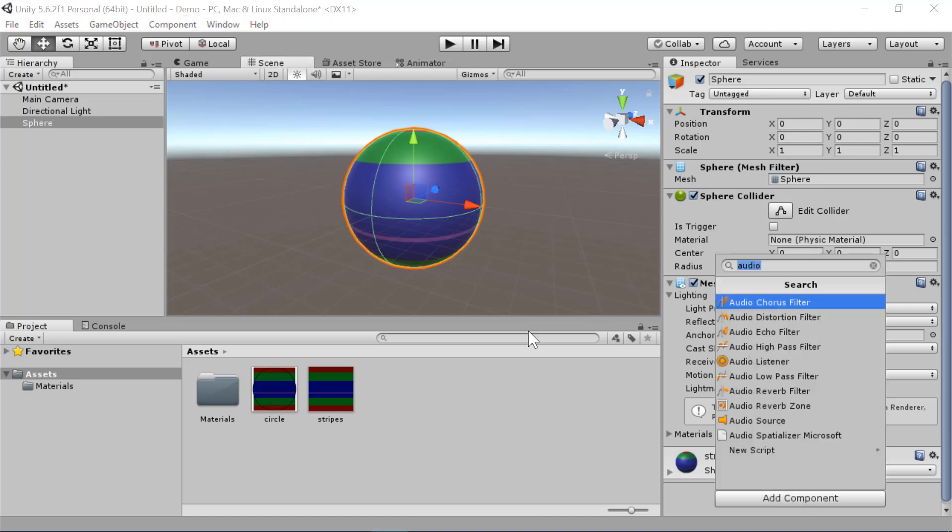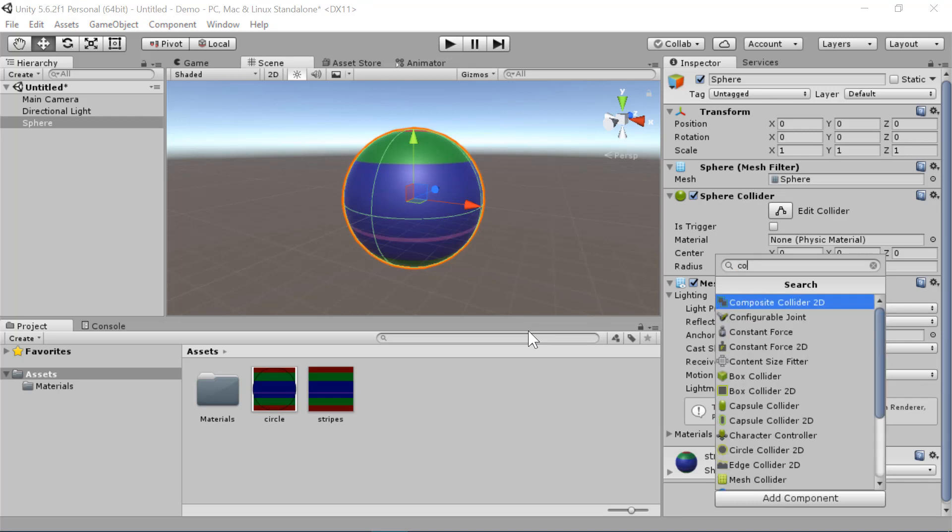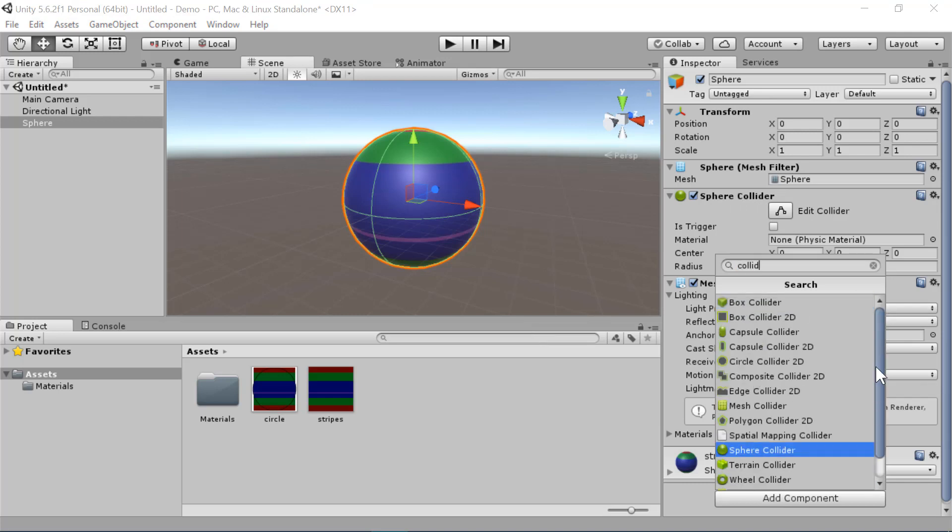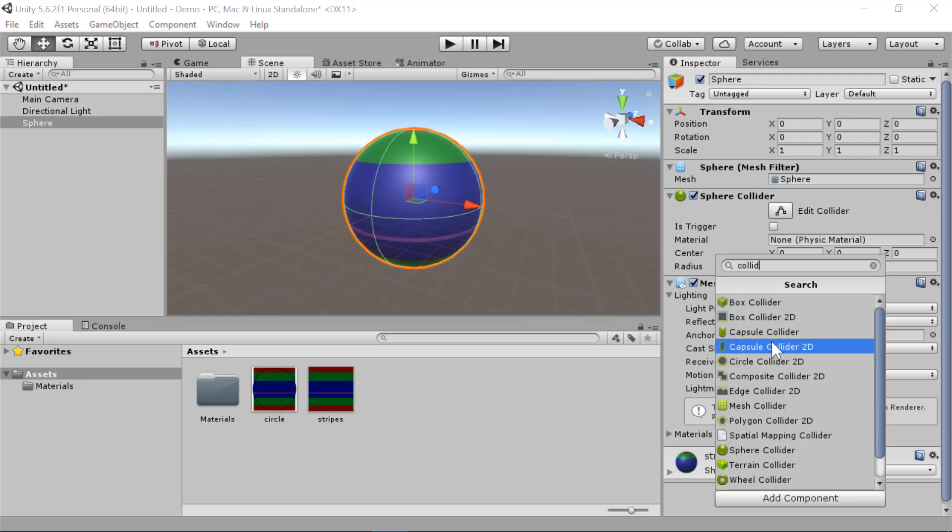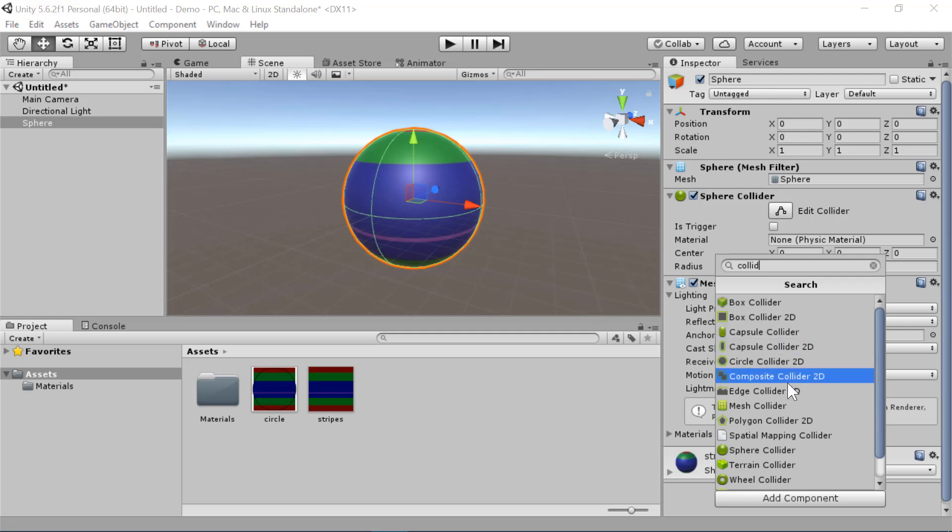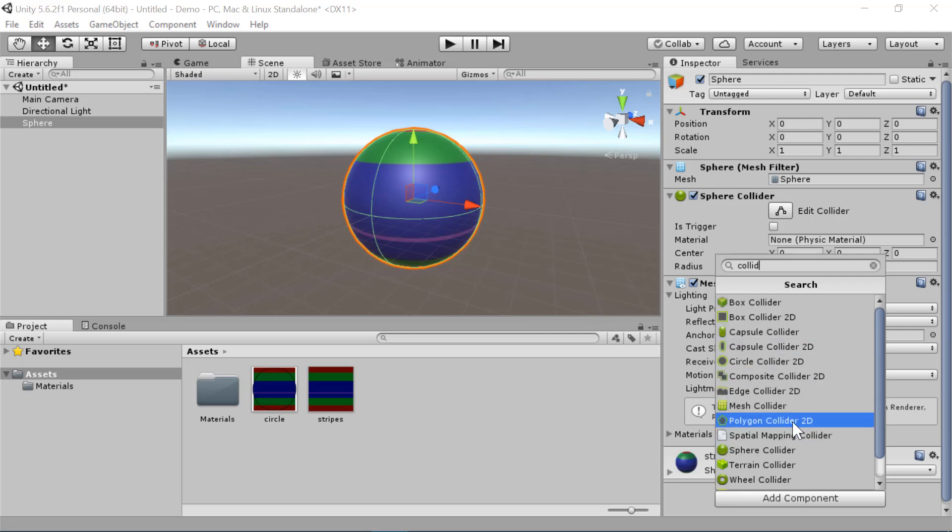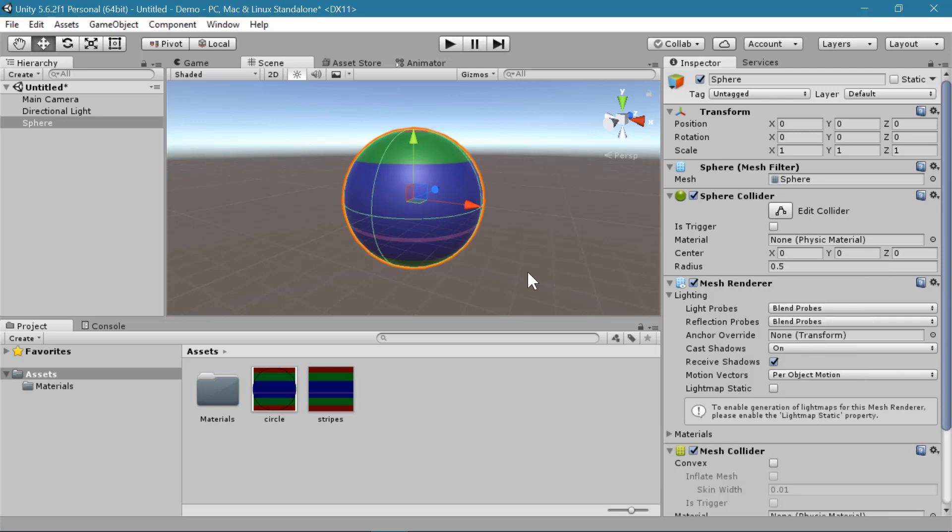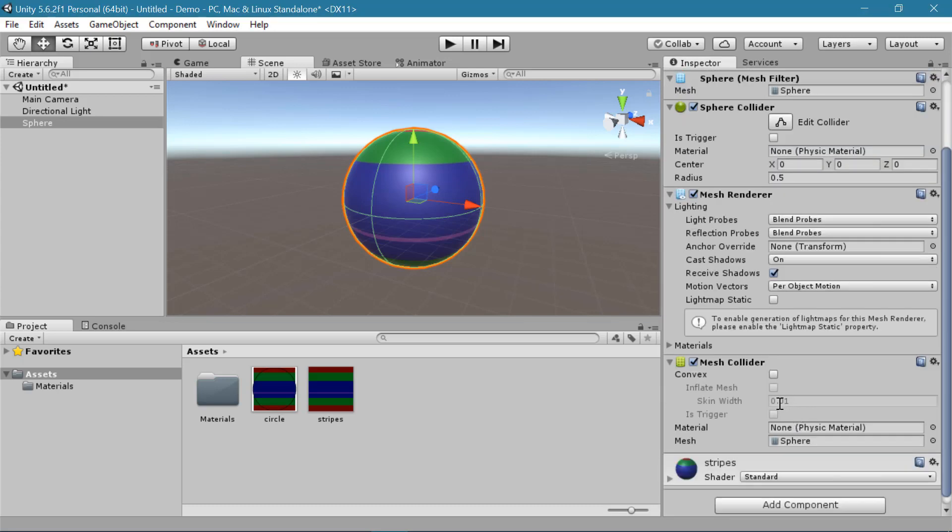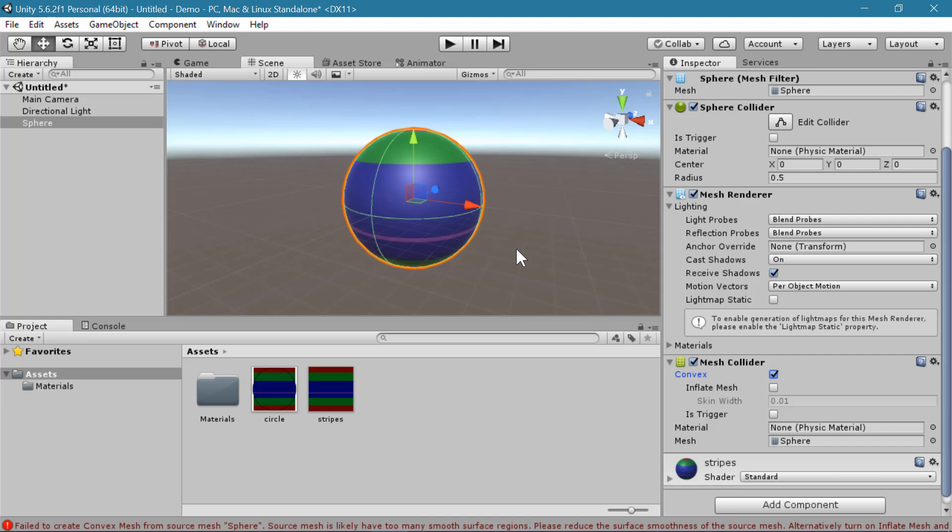You would add that with add component. And whatever collider is the best shape for that object. If it is a square shaped object, you can use a box collider. For a round object, you'll probably want to use a capsule collider or a sphere collider. And in some cases, you may want to use a mesh collider, but I recommend checking the box for convex. This will help make the physics behavior more reliable.